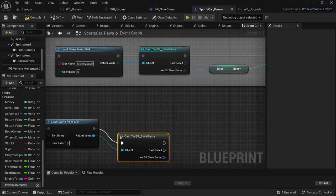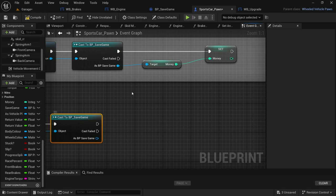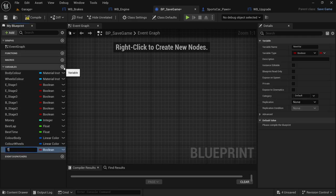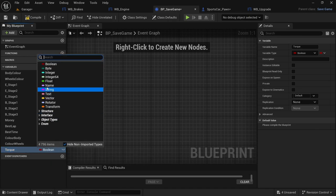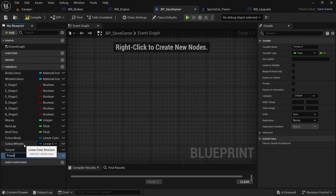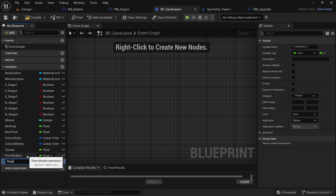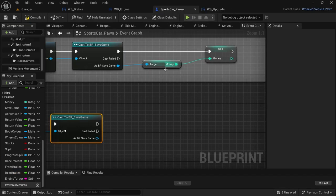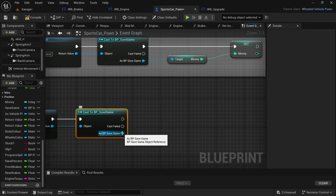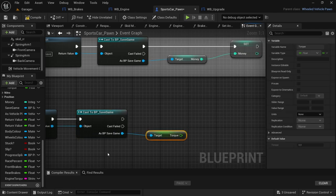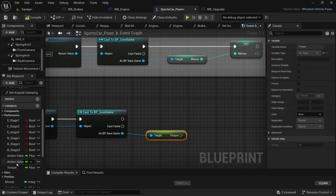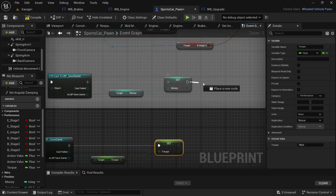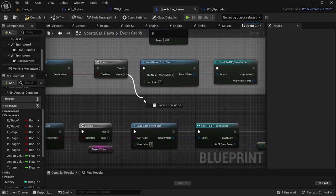From the load game from slot drag off the return value and cast to BP save game. We need to create new variables in the BP save game blueprint — three new variables: torque as a float, front brakes, and rear brakes. Compile and save, then close BP save game. Back in the sports car pawn blueprint, drag off from the as BP save game, get torque, then from the performance category drag in the torque variable — hold alt and set torque. After the set money, drag off and look for torque load. From the branch false also drag off and look for torque load.